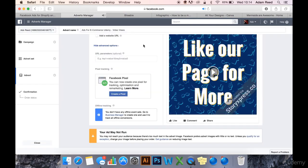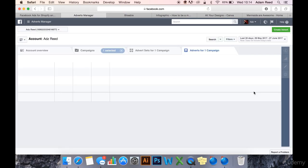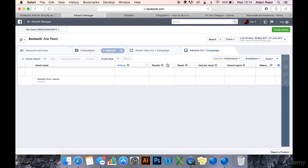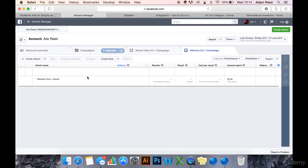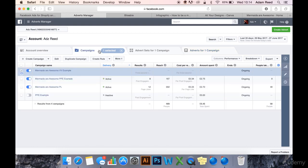Might take a while to process. There we go. Your advert has been reviewed. So that's how you create a video views ad. Very simple. You're just uploading a video to the ad creative section.